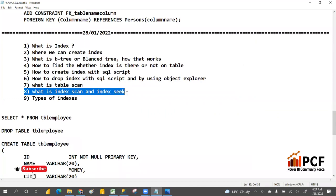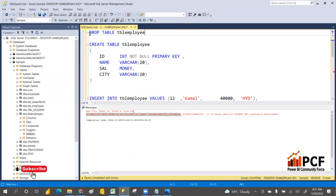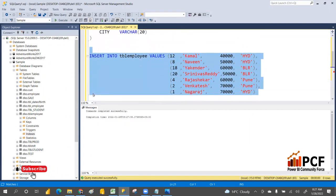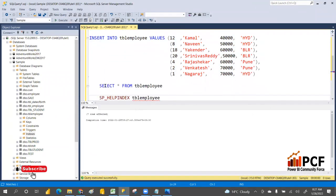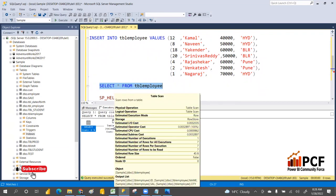Now let's look at table scan, index scan, and index seek. Let me create the table without a primary key. I want to show you what a table scan is. Execute the data and then run a select statement. There is an execution plan we can check — a table scan means it is going in sequential order.